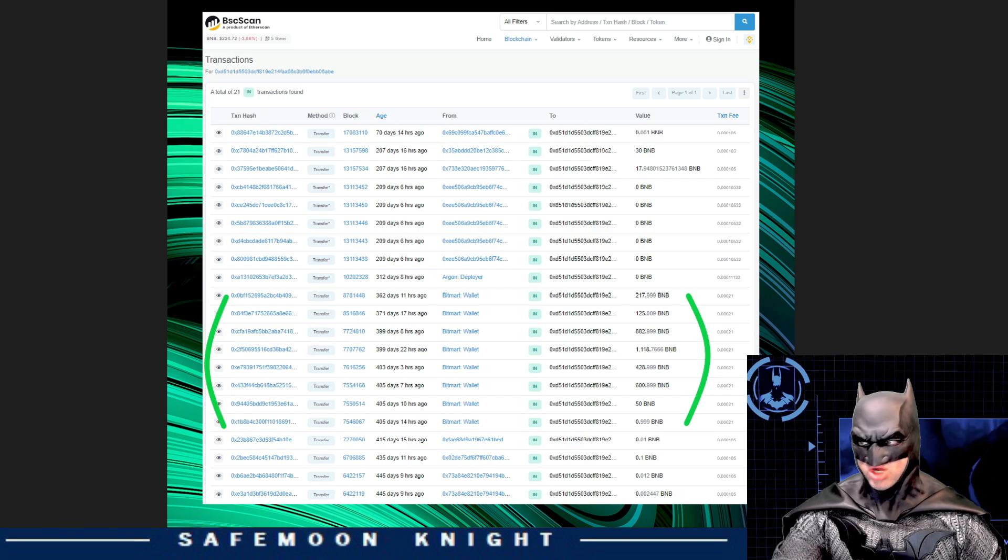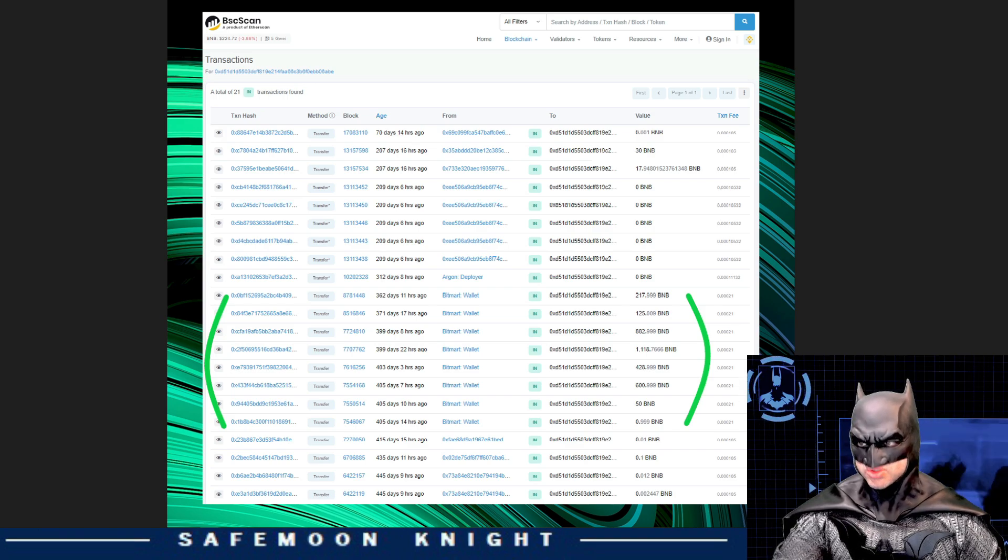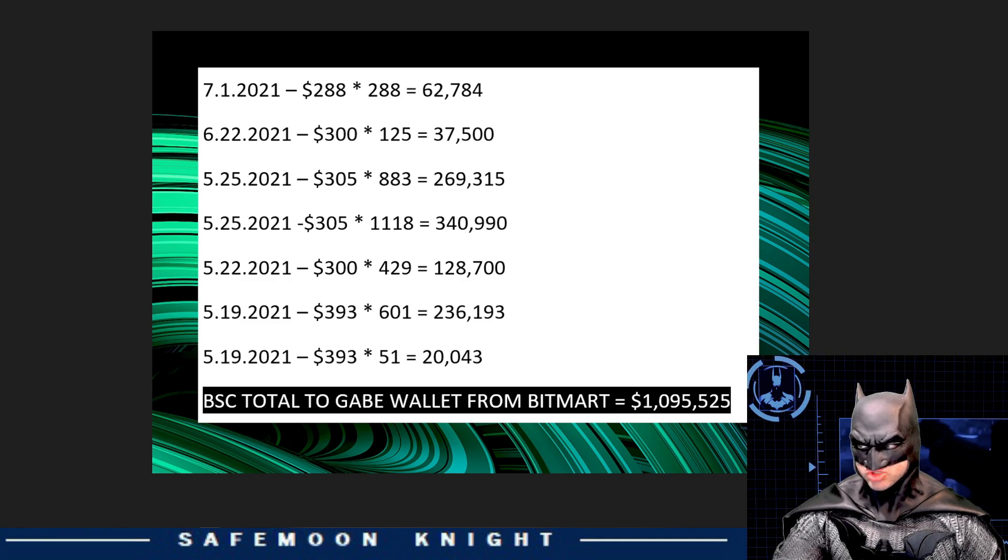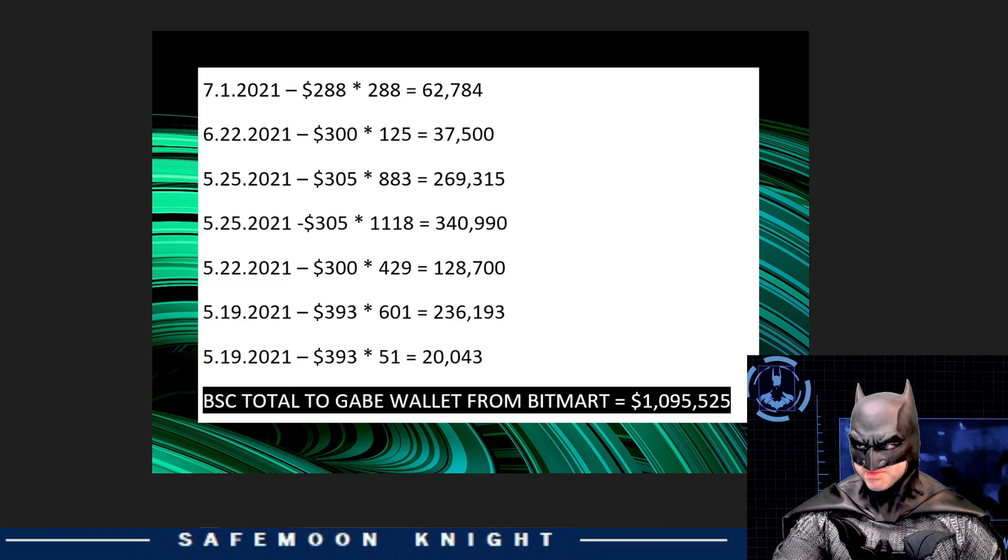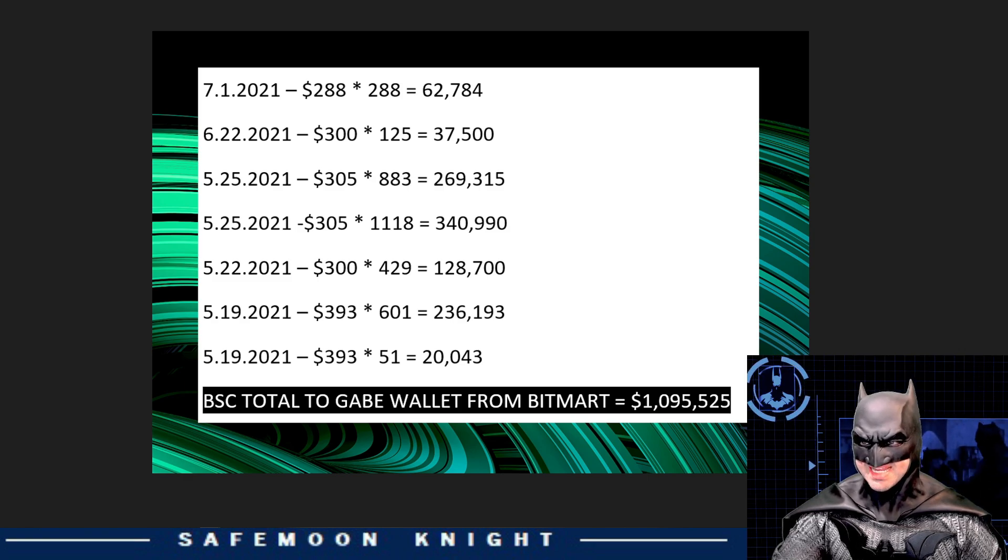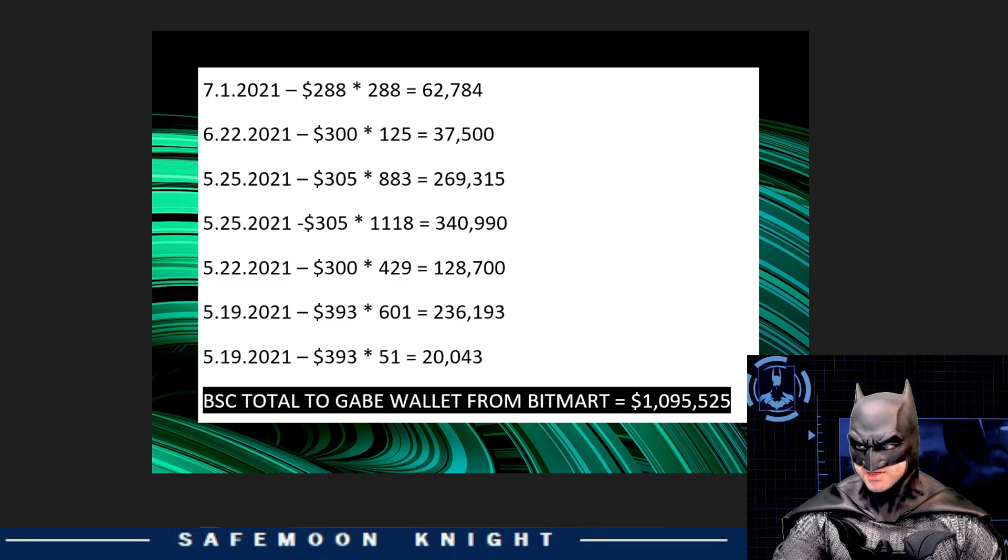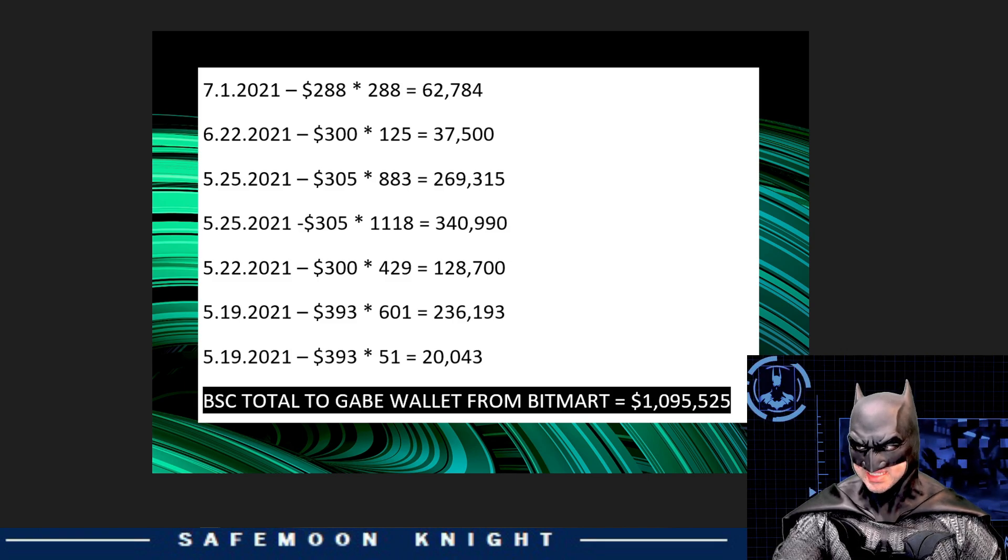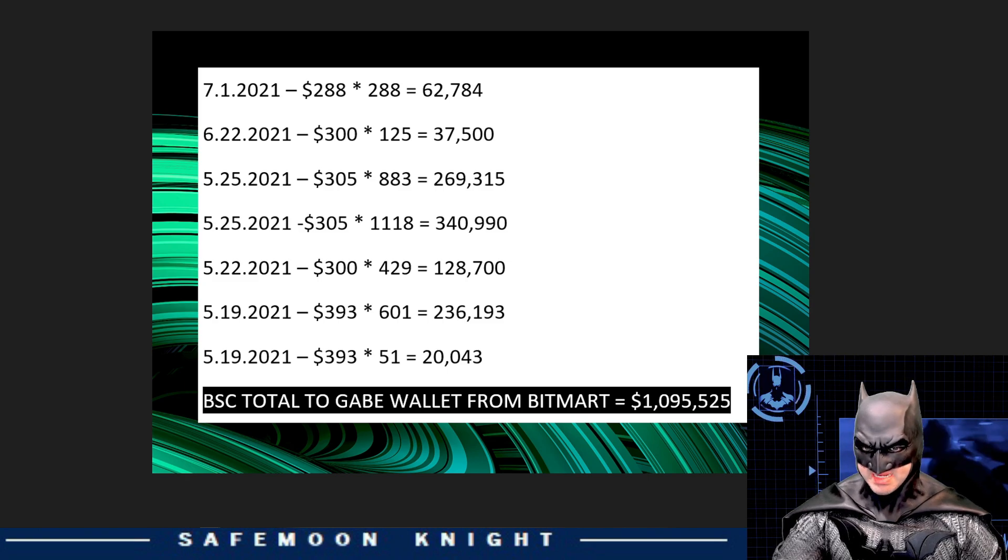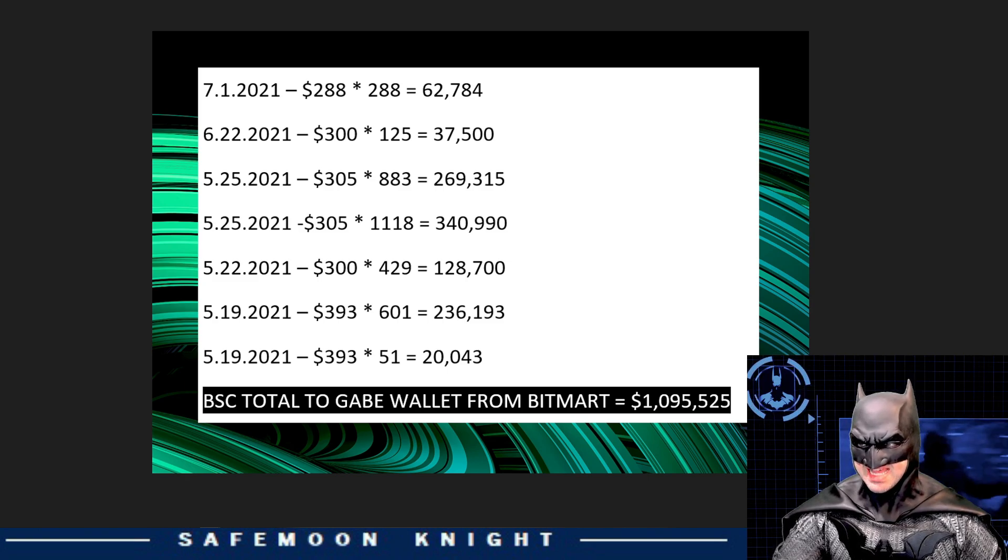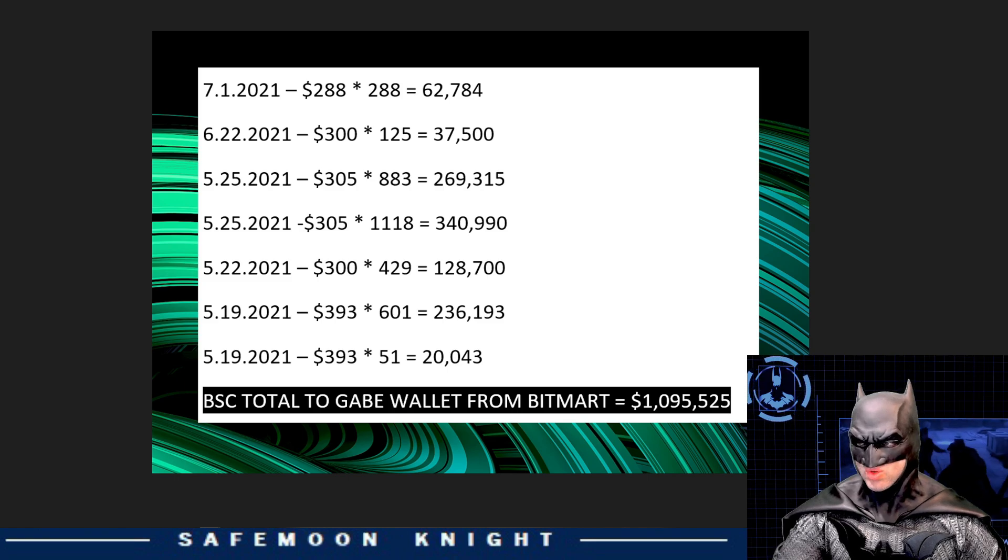These are all the transactions from BitMart deposited into the Gabe wallet. I took the liberty to cross-reference the amount of BNBs deposited in each transaction, and found the price of BNB on the day of the deposit, and added the totals together. You can see the numbers here, and the total of BNB deposited into the Gabe wallet from BitMart. It amounted to $1,095,000, not millions, or $20 million.